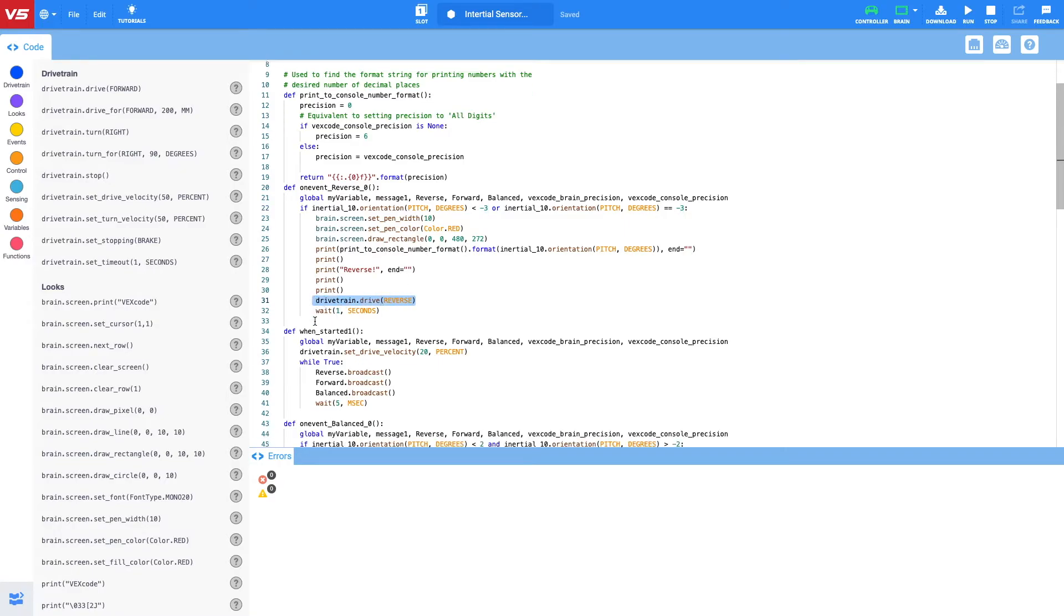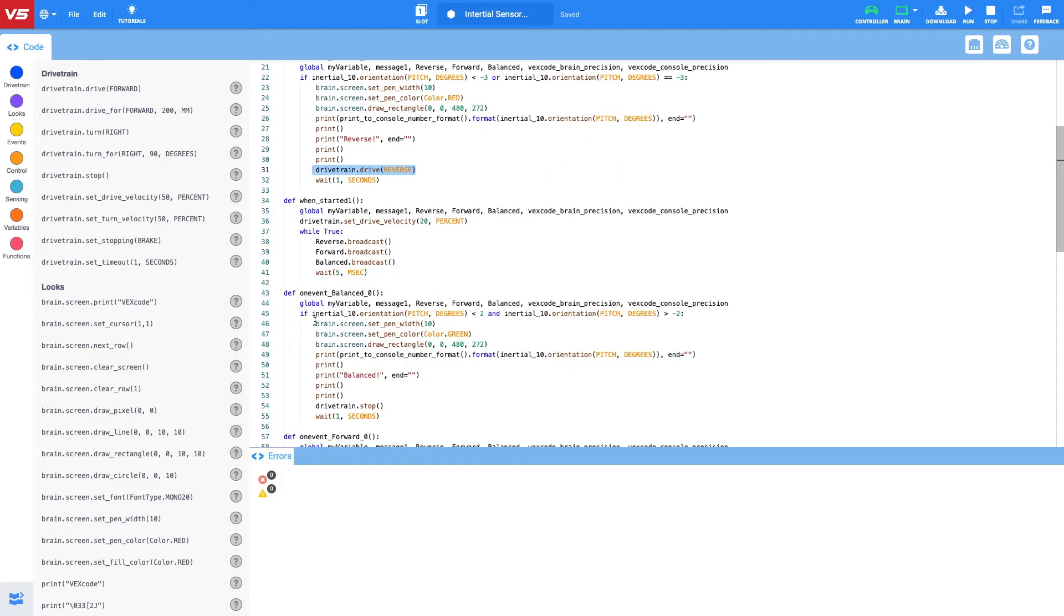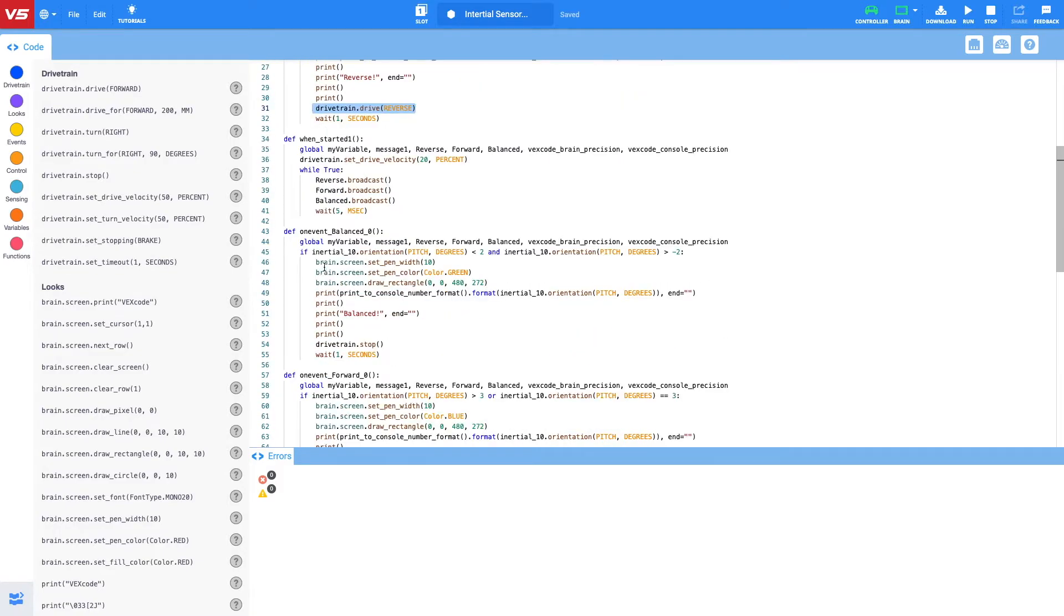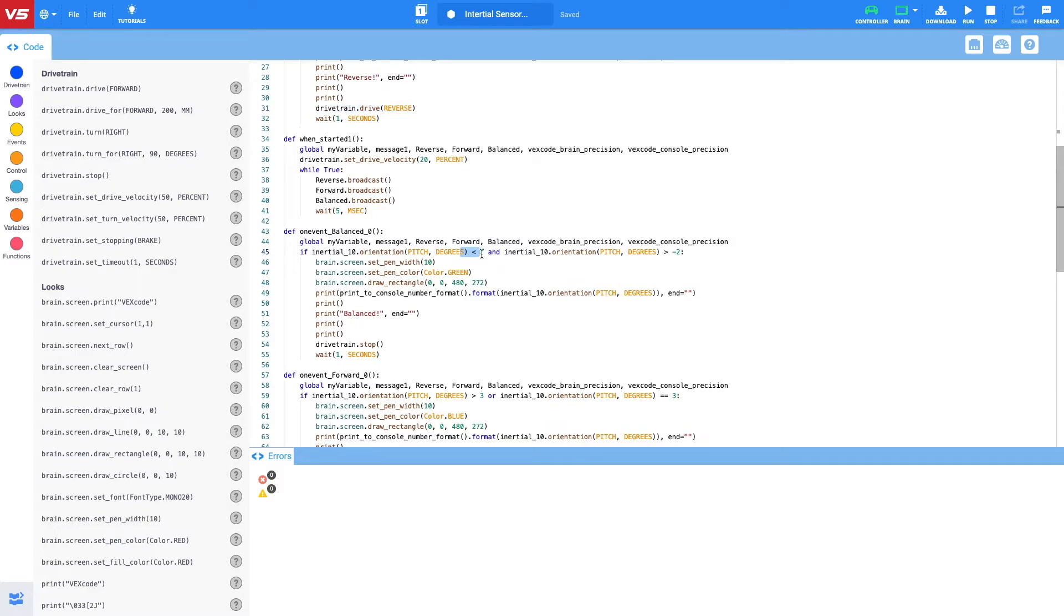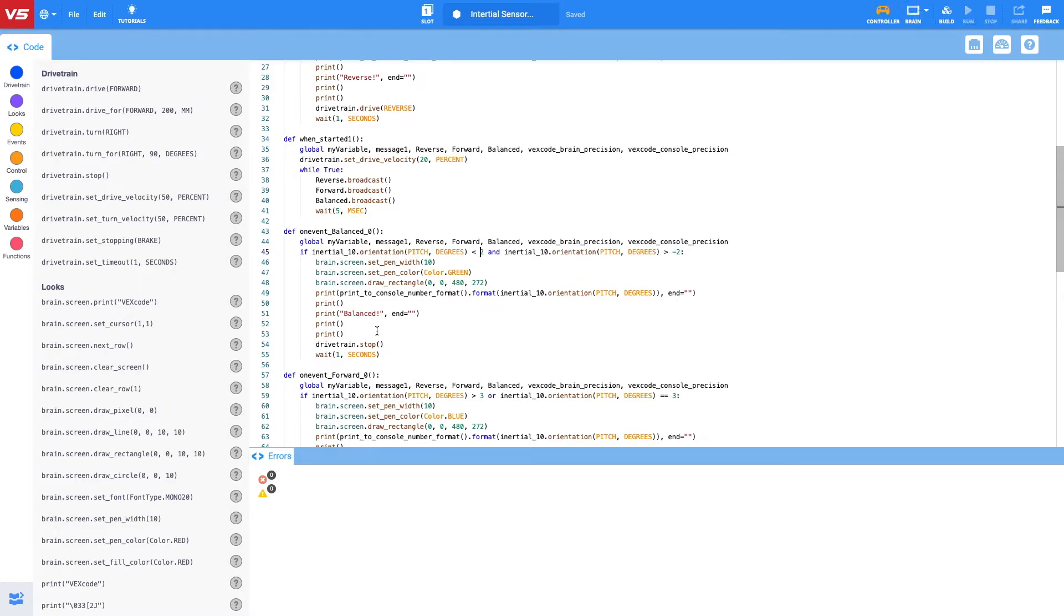And then going down in the program, so on event balanced, what we've done is we've set a range of different numbers here. And apologies if you can hear my daughter screaming in the background. So if a value is less than two, meaning one, zero, or negative one, and if it's greater than negative two, this allows for three different values here, the robot is going to stop.